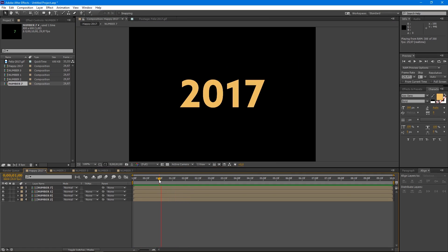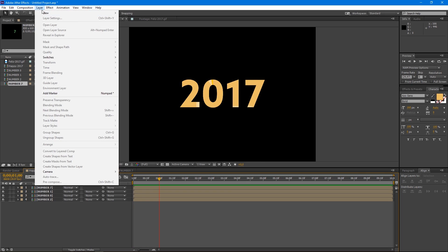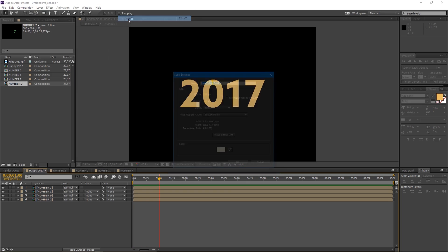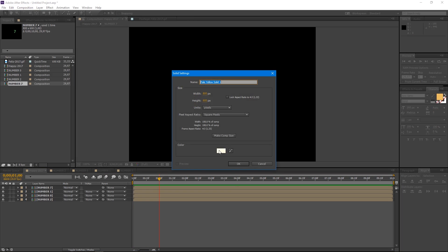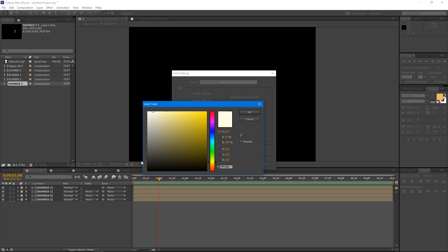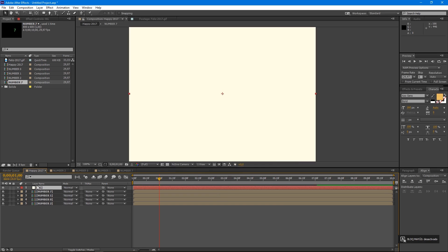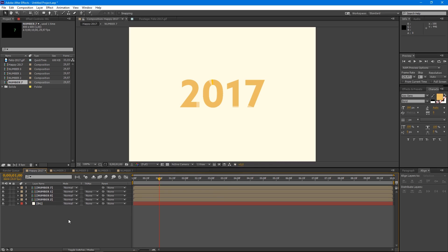Now that we've finished with the numbers animation, we're going to create a new solid for our background. Let's go to layer new solid and color it with asterix fffce6 and name that layer bg from background. Drag our bg layer to the bottom of the timeline.